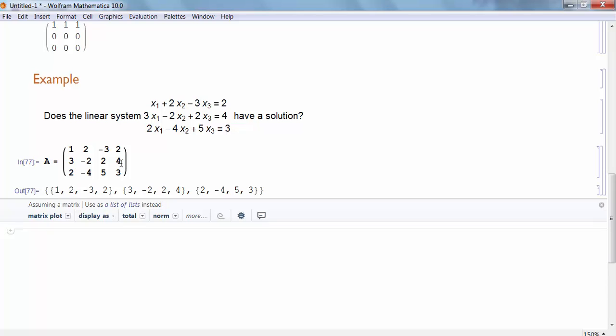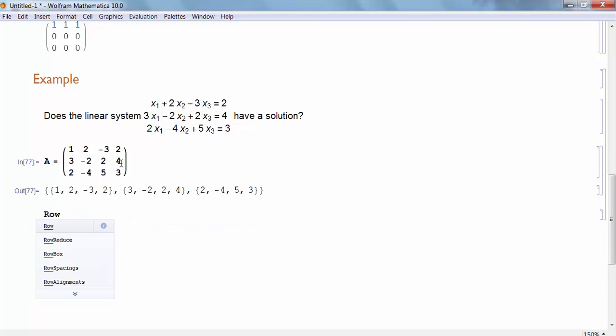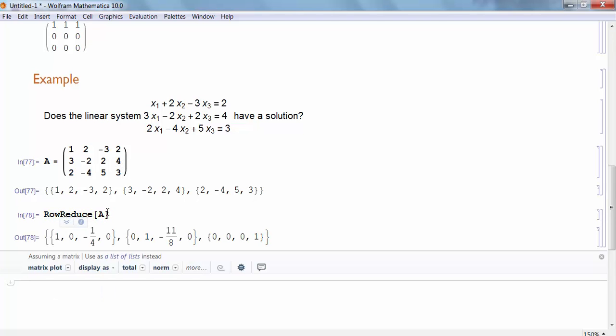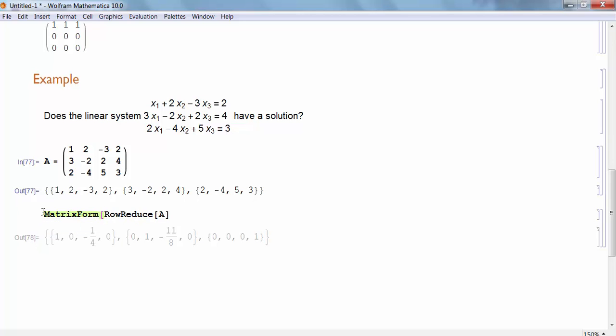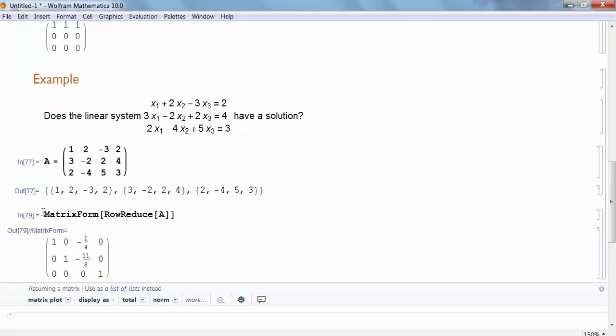And what I really want to do is look at the row reduced echelon form of that matrix. So there's row reduce. I will row reduce A. And once again, that result might not be clear looking at it in this form, so I can always enclose this result with matrix form. Now I can see it in more of that traditional style. And if I look at this row reduced form of this matrix A, I can see that because the right column, the far right column, is a pivot column, that there are no solutions to this linear system. So that's how I can use this command to determine whether there's a solution to this linear system or not.